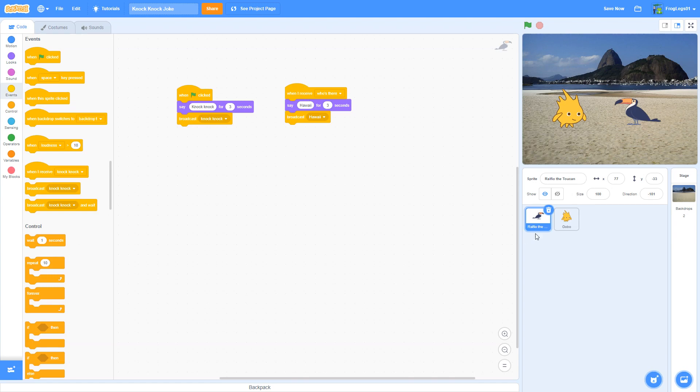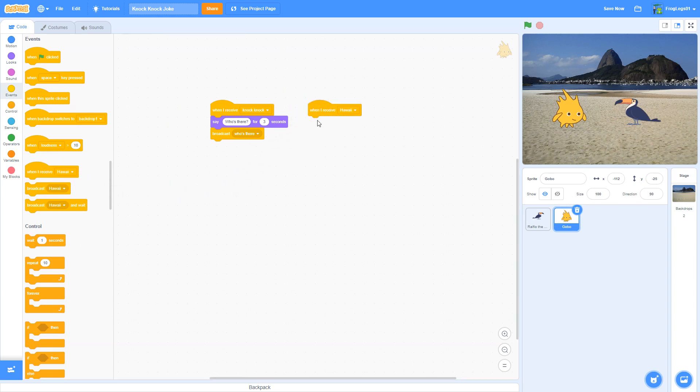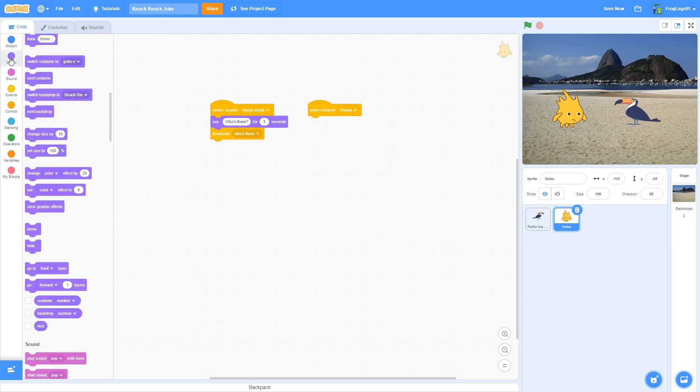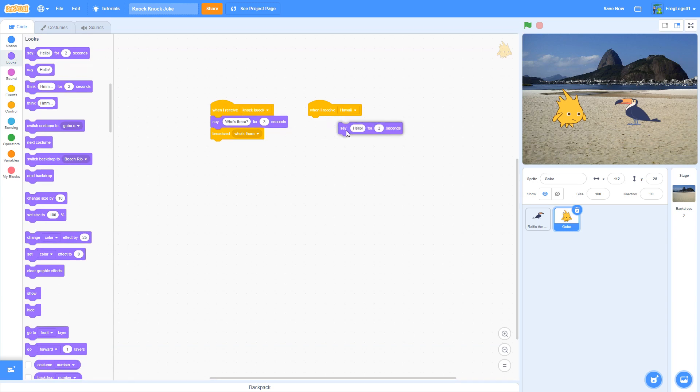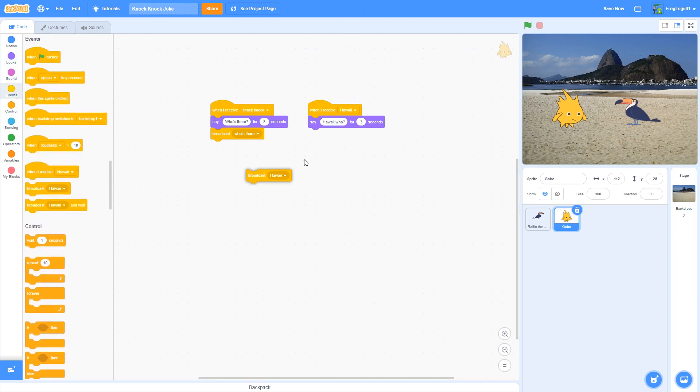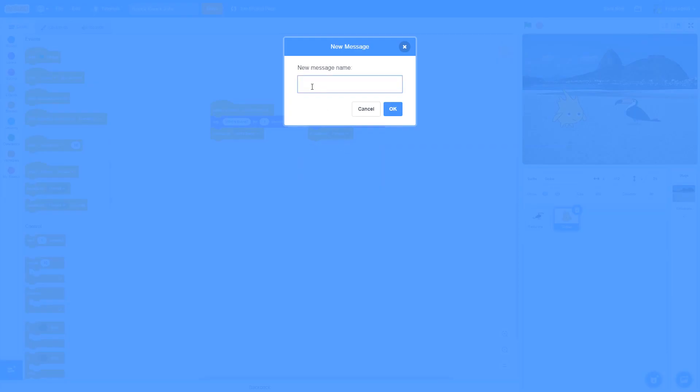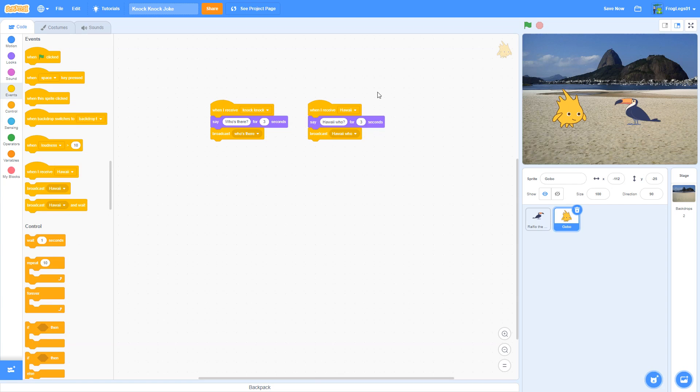Now I'm going to go back to Gobo. And Gobo, we're going to put it again. When Gobo receives the message, he's going to run. He receives a message. And the message he receives is Hawaii. He's going to say Hawaii who? I'm going to have that said for three seconds. And then I'm going to broadcast again. Another event. I'm going to broadcast a message. New message. Hawaii who? So I've got through it. And I'm going to go ahead and save it. Because I've done a little work.